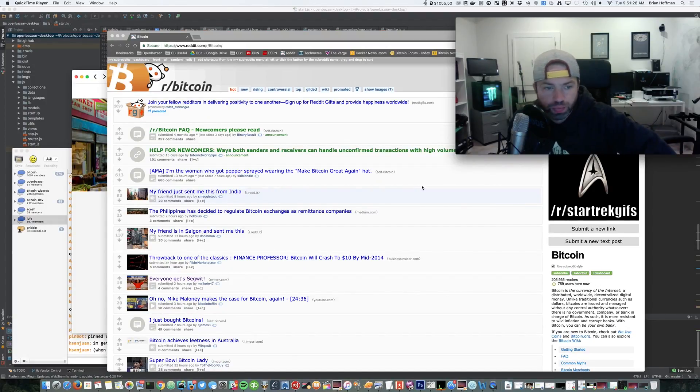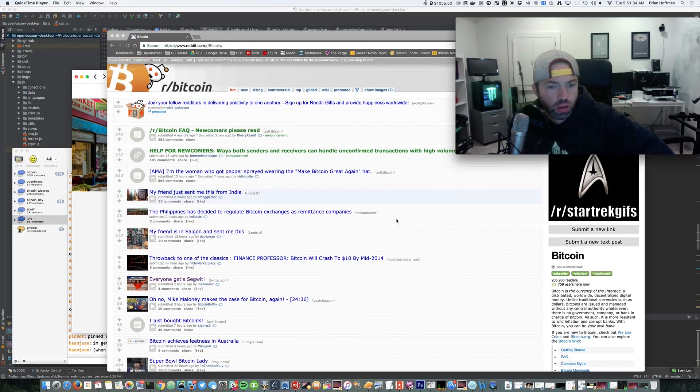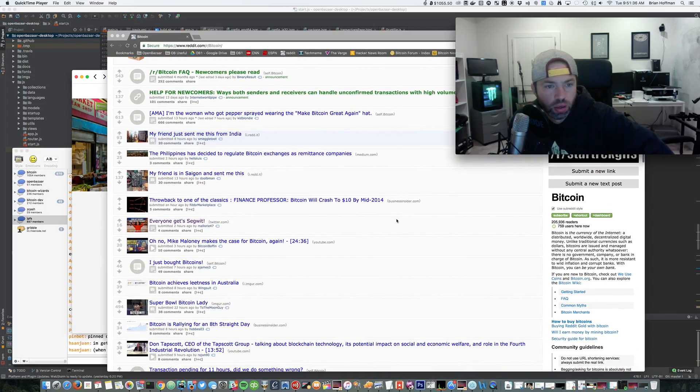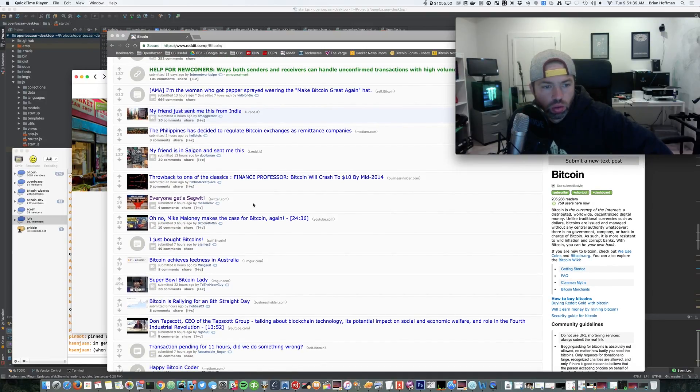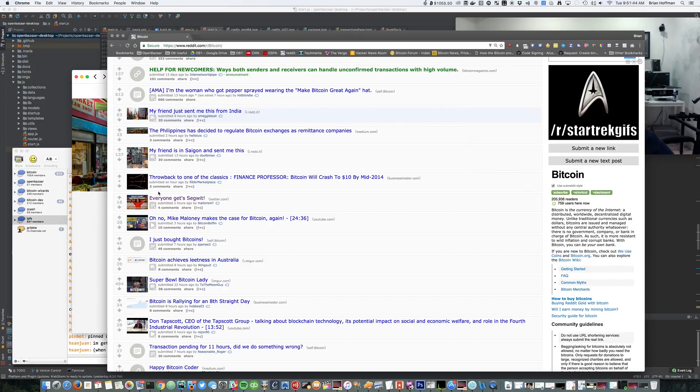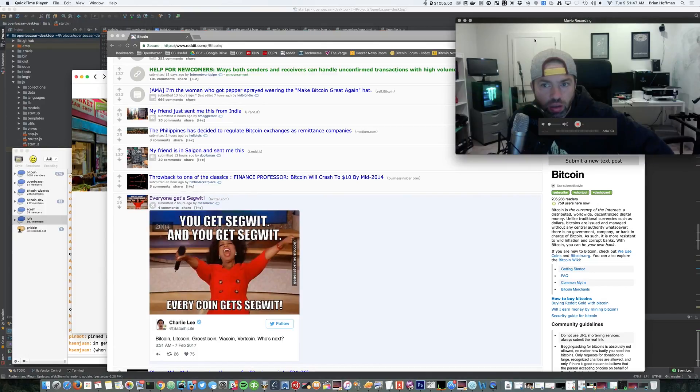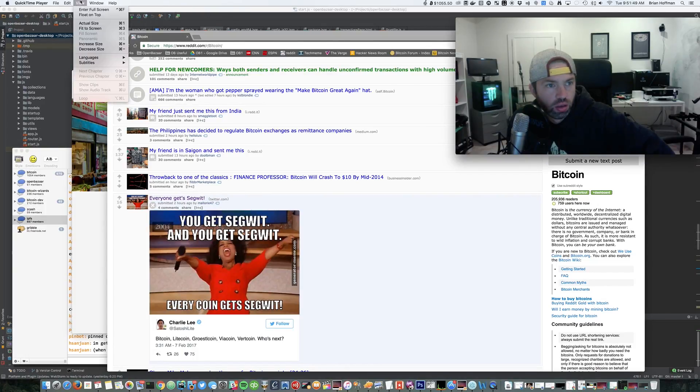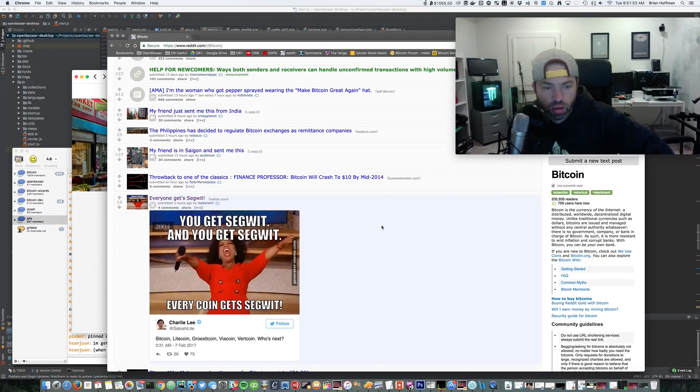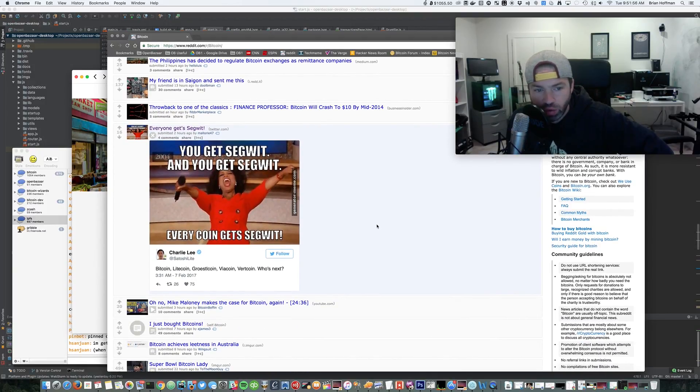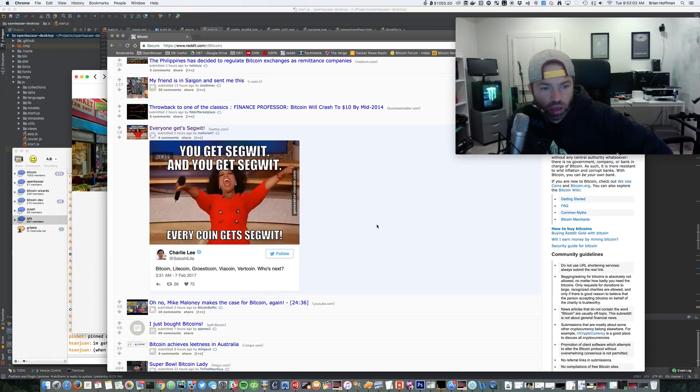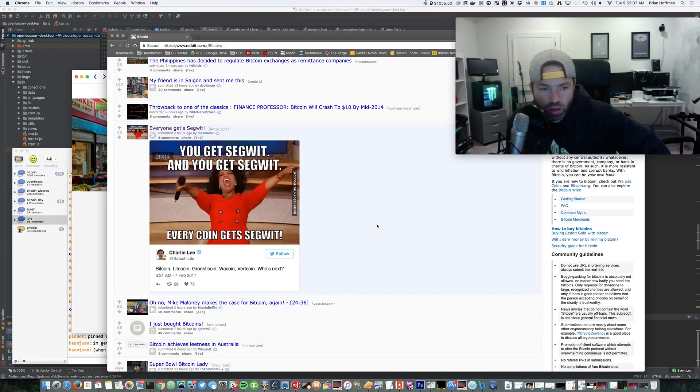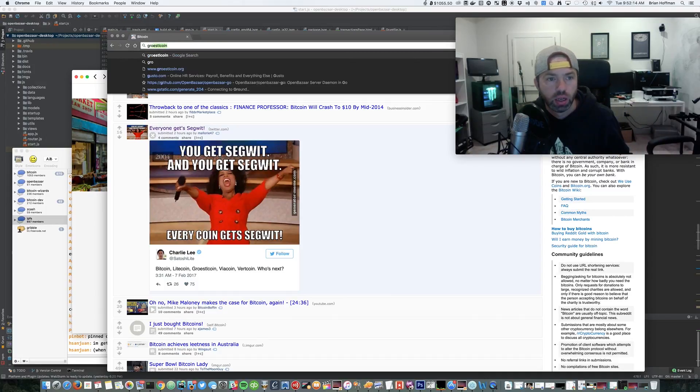Okay, well let's just check out what's going on with Bitcoin today. Everyone gets Segwit! You get Segwit and you get Segwit! Every coin gets Segwit: Bitcoin, Litecoin, Groestlcoin, Viacoin, Vertcoin. Who's next? What the fuck is Groestlcoin?